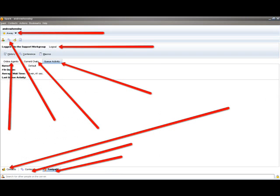I've put a bunch of arrows here which makes it a bit confusing, but I need to get a lot done quickly. The very first arrow points to where it says 'Away' under my name — that's your status. You can click on that and a dropdown list will pop up where you can choose to set yourself as Away, On the Phone, Do Not Disturb, and things like that. The second arrow points to 'Log Out' after it says 'Support Workgroup' — that's where you're logged into the support workgroup, which is where you'll receive chats if you're set to available.